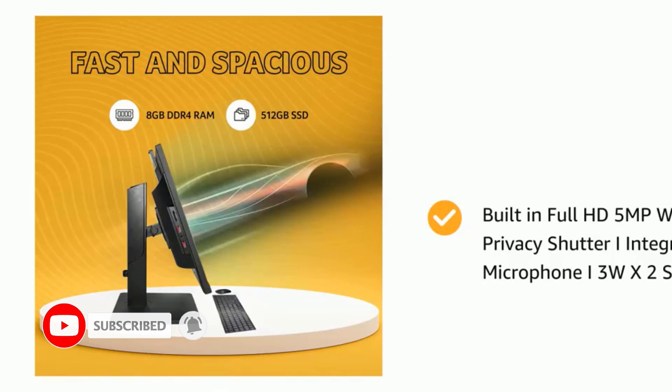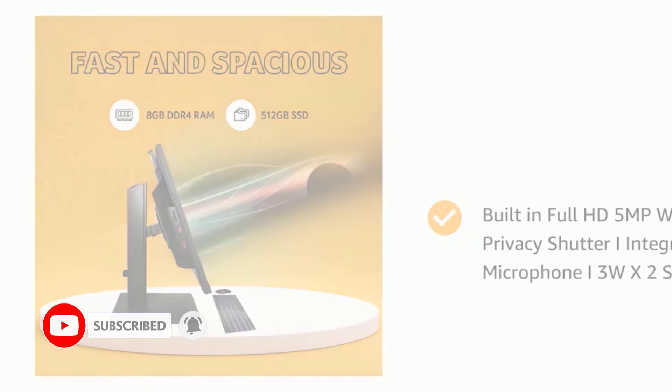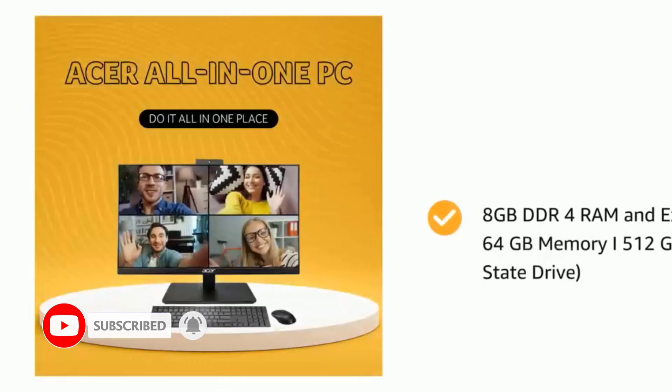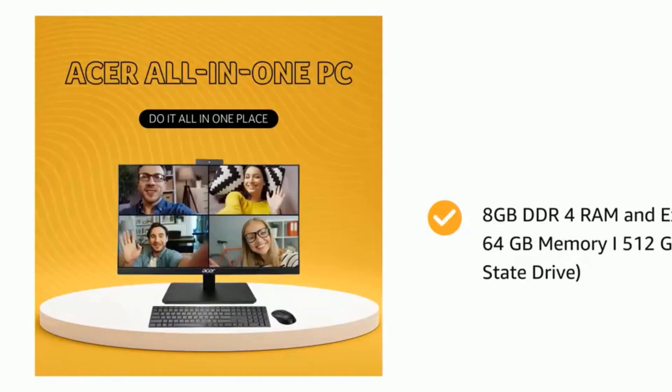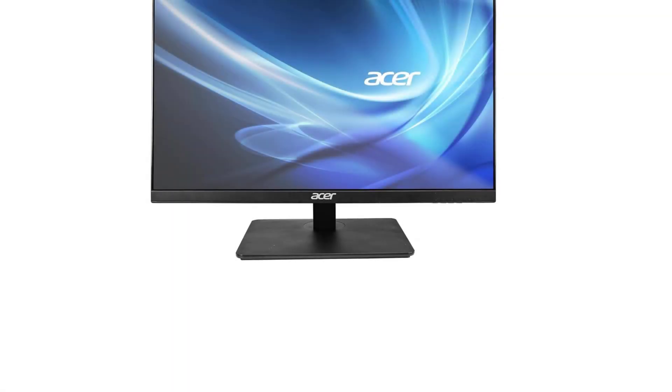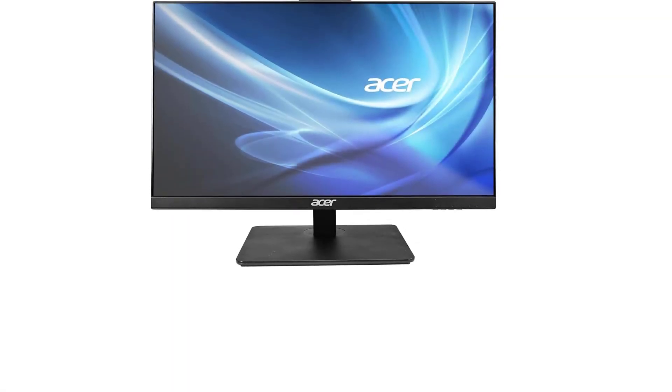With a resolution of 3840x2160, every pixel pops, which graphic designers, illustrators, and video editors would absolutely love.